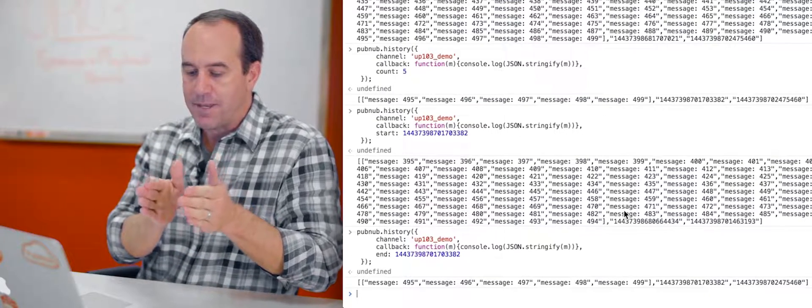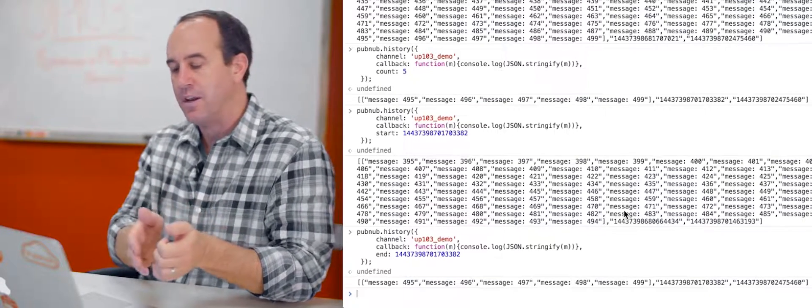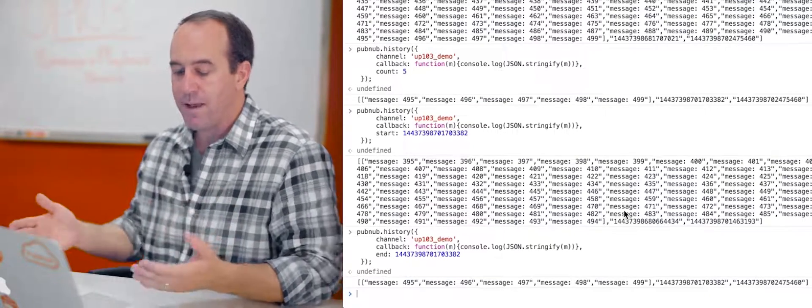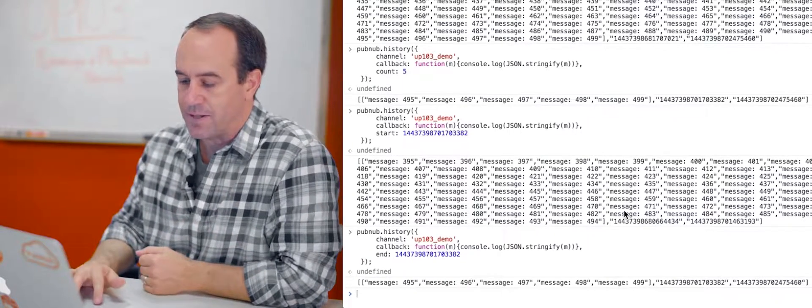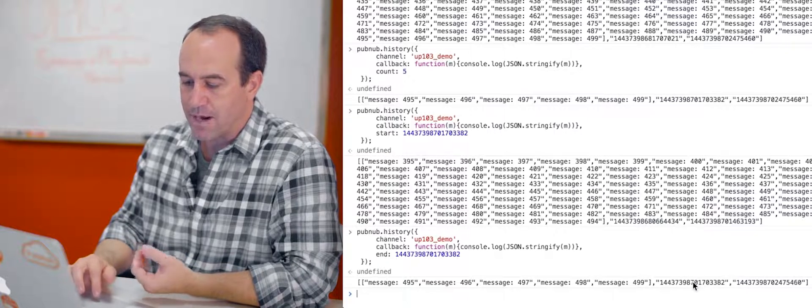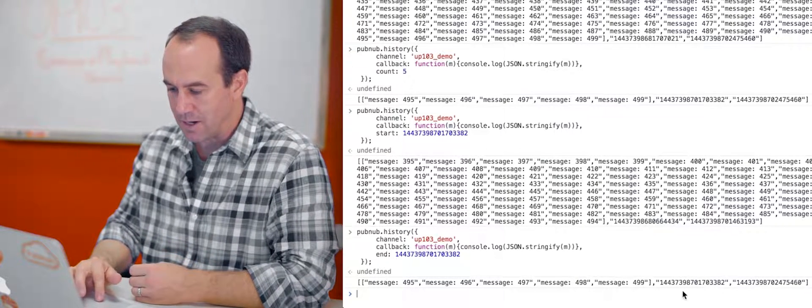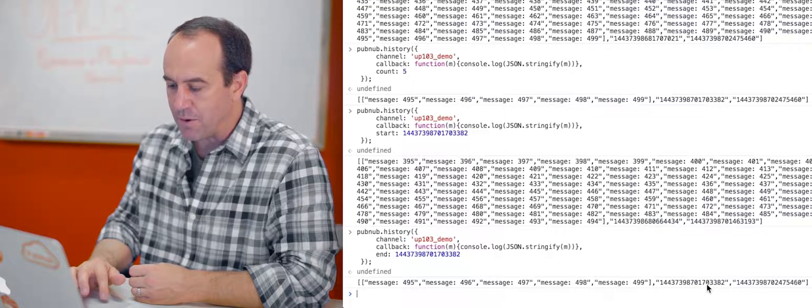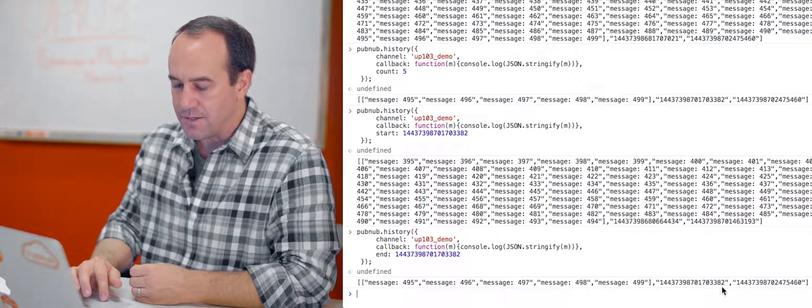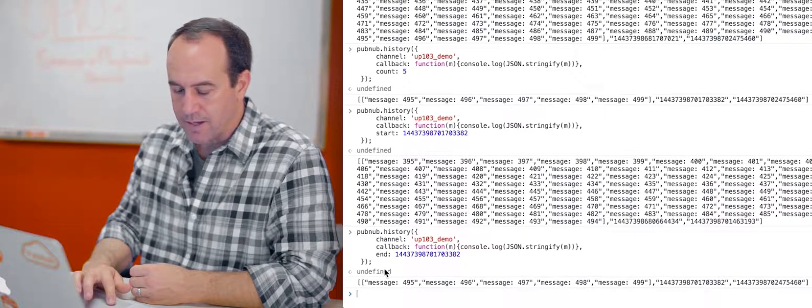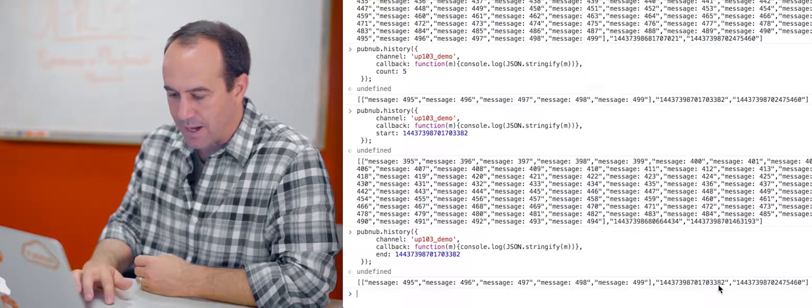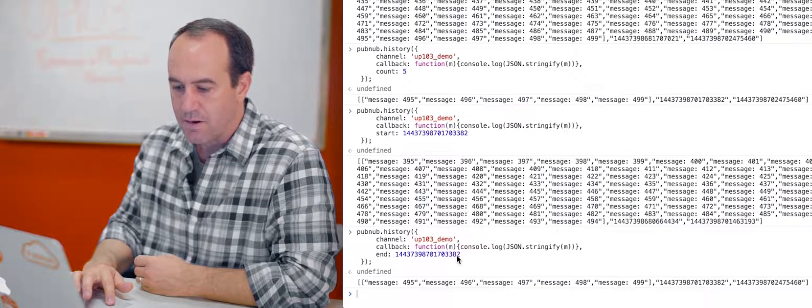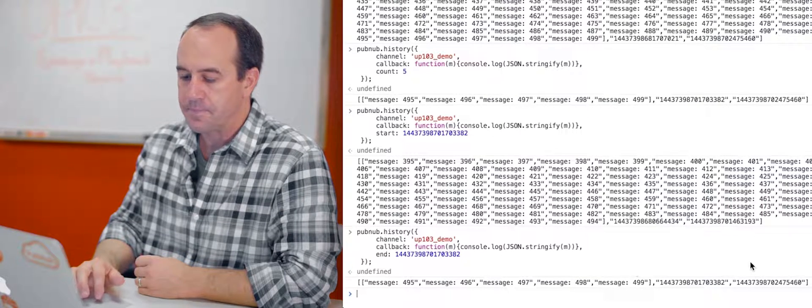So again, we got messages from the time token and newer. There were only five messages from that point in time forward. So we only got those five messages and of course our time tokens, the time token of the first message and the time token of the last message. As you can see here, that time token is the same one as we provided as the end time token in the actual history call. You can see it ends with 03382 and that does 03382.